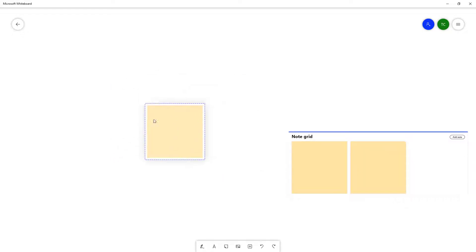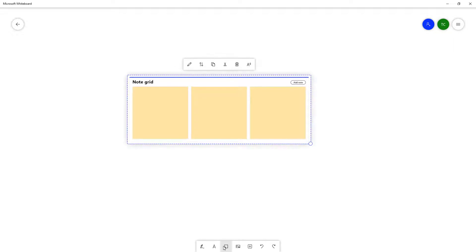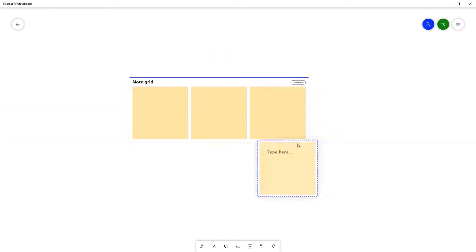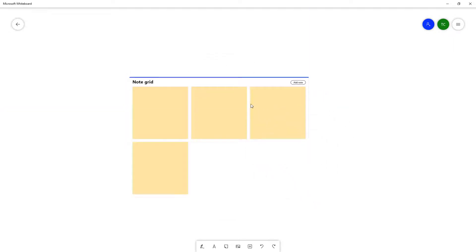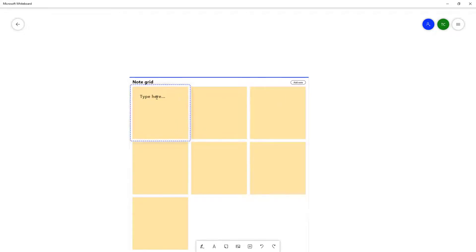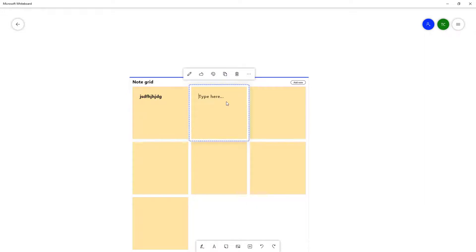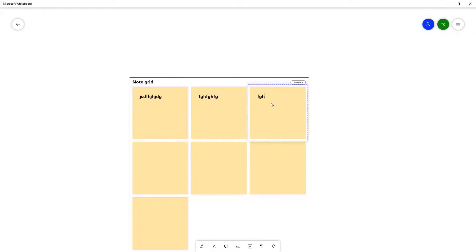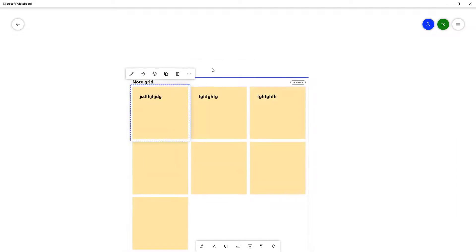You can bring out a note and work with it individually, or add it inside the grid. You can also drag existing notes into the Note Grid. To add a note, click 'Add Note' and then you can double-click any note to type things in.